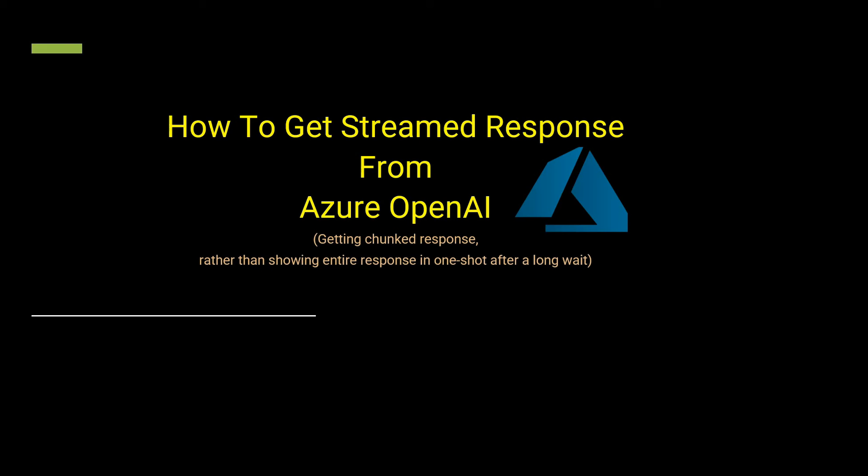Hello everyone, welcome to my channel. This is another video on one of the most frequently asked questions: how to get the stream response from the LLM, whether it is Azure OpenAI or OpenAI.